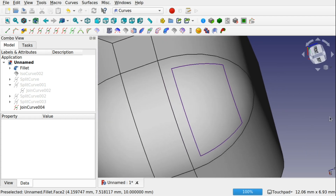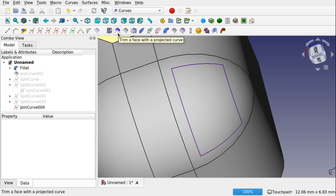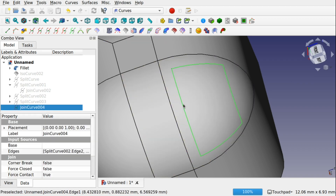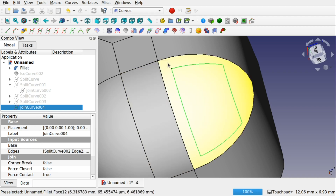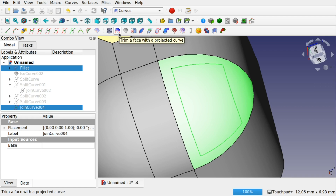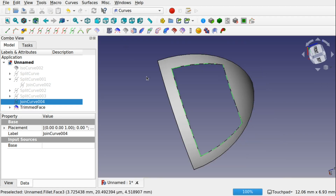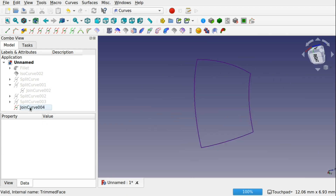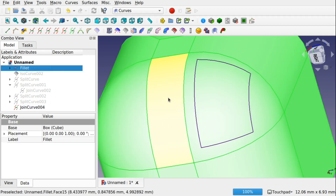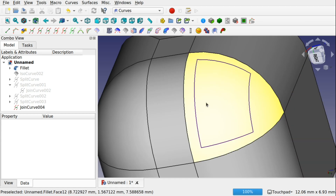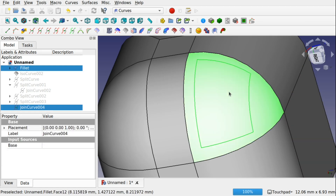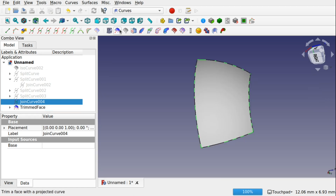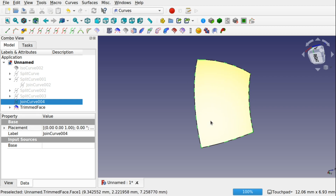Let's go back to our fillet and see how that join curve sits on the object. We're going to use the trim tool — up here there's the icon that says 'trim a face with a projected curve.' Our projected curve is the join curve, and we control-click the face, then use trim a face with projected curve. As you can see, that's trimmed in there. The location where you click the face determines which part is kept or removed.